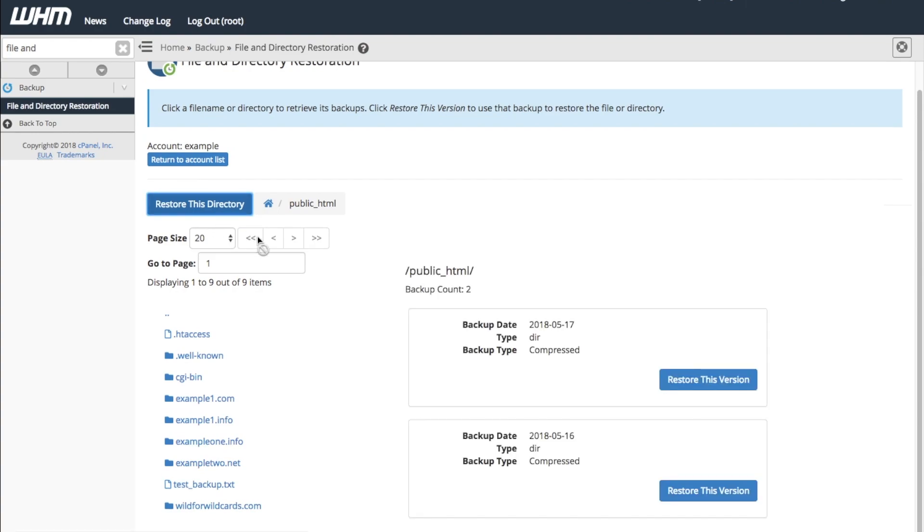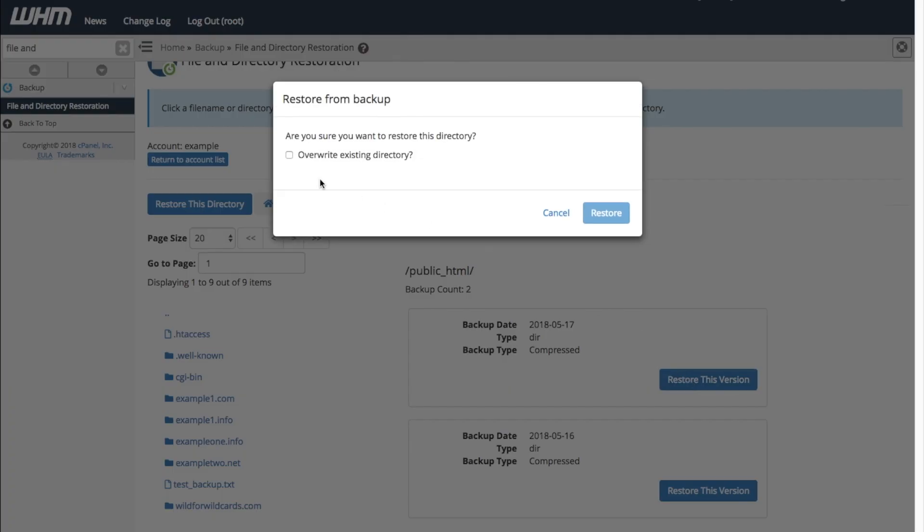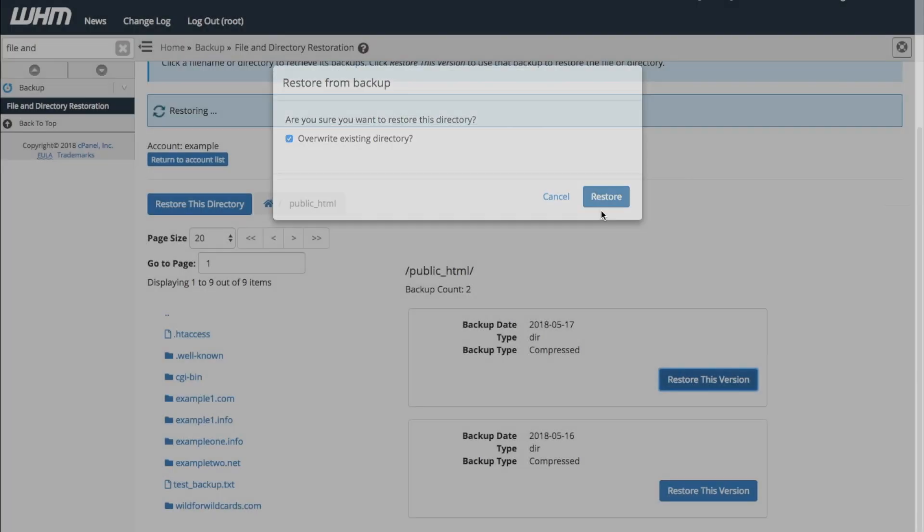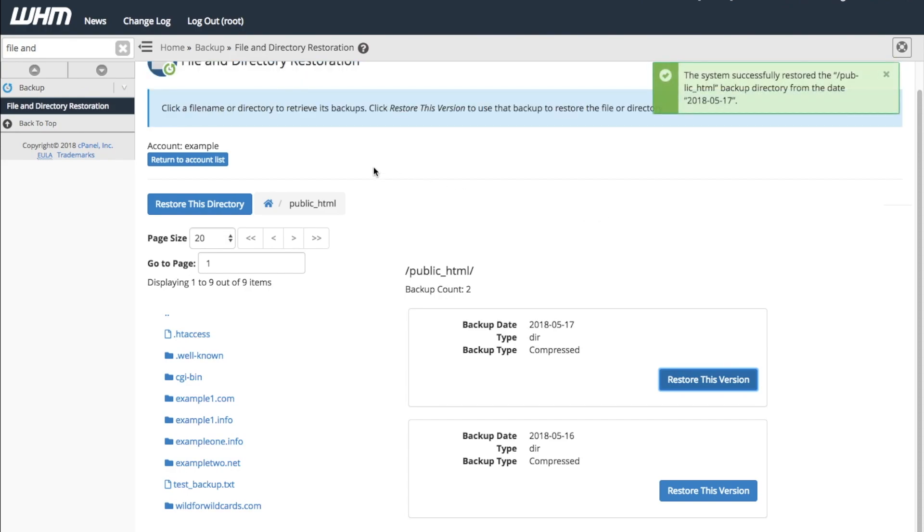Once you see the list of available backups for that directory, click Restore this version. Confirm the overwrite and click Restore. You'll see a confirmation message once the system successfully restores the directory.